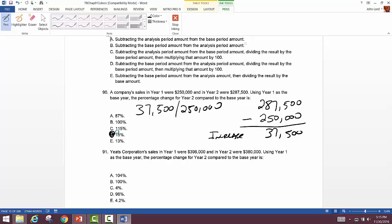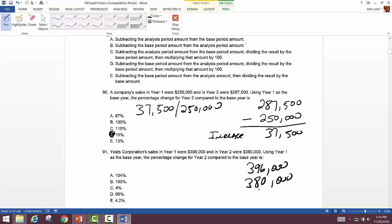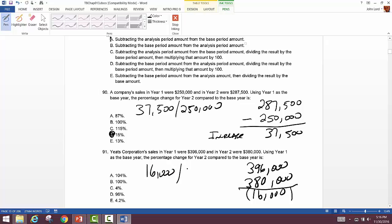Yeats Corporation: sales in year one were $396,000, sales in year two were $380,000. That's a decrease of $16,000. Take $16,000 and divide by the base year of $396,000. That gives a percentage decrease of 4%.